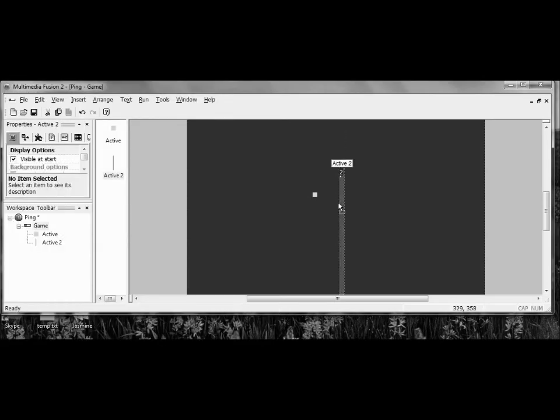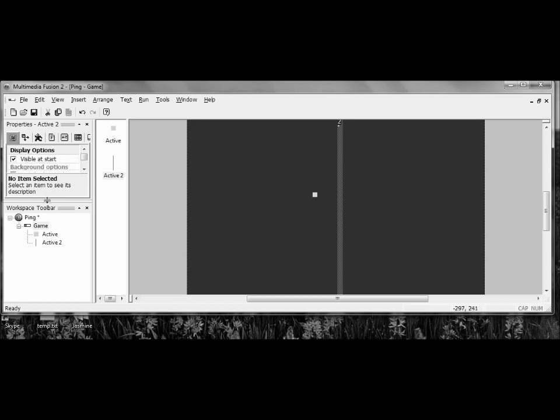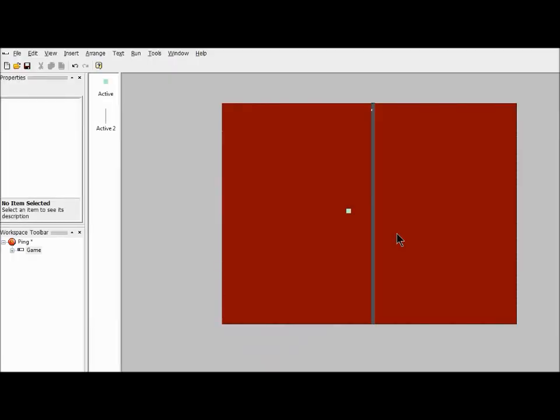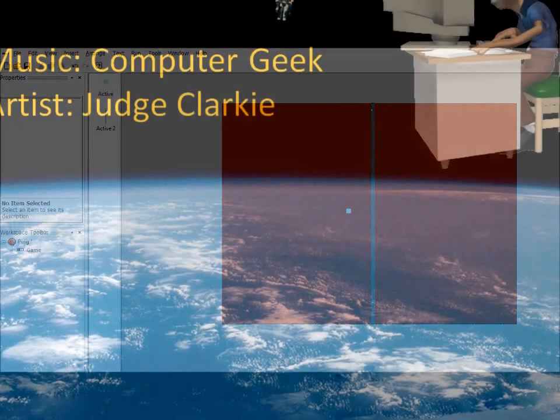Now we're going to move this in just a little bit. So that does it for Lab 2. Make sure that you have both your active objects, your ball, your burgundy court, and your net. And you're all ready for level 3. Thank you.